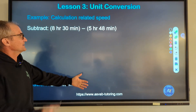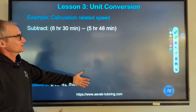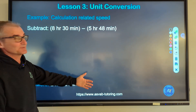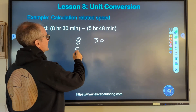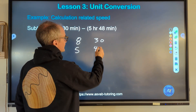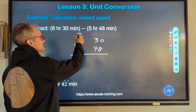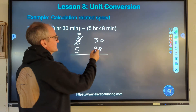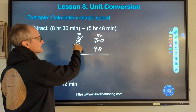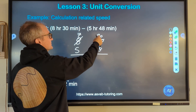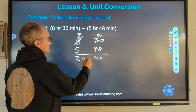Pause the video and do this problem, then unpause. I have eight hours 30 minutes minus five hours 48 minutes. Since 30 minus 48 won't work, I borrow one hour, making it seven hours — then add 60 minutes to 30 to get 90. So seven hours 90 minutes is the same as eight hours 30 minutes. Now 90 minus 48 is 42 minutes, and seven minus five is two hours. The answer is two hours 42 minutes.